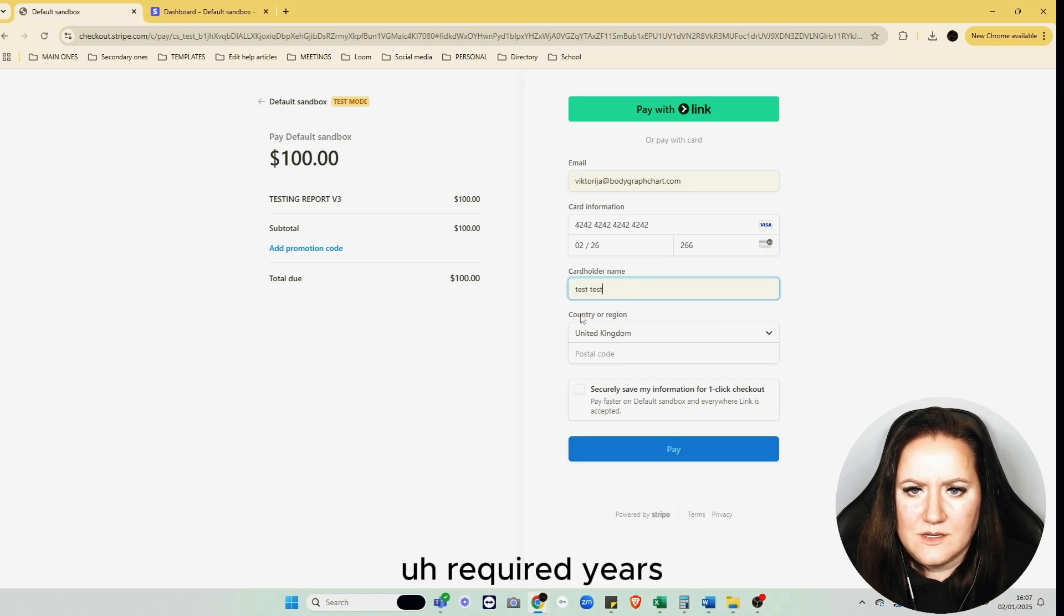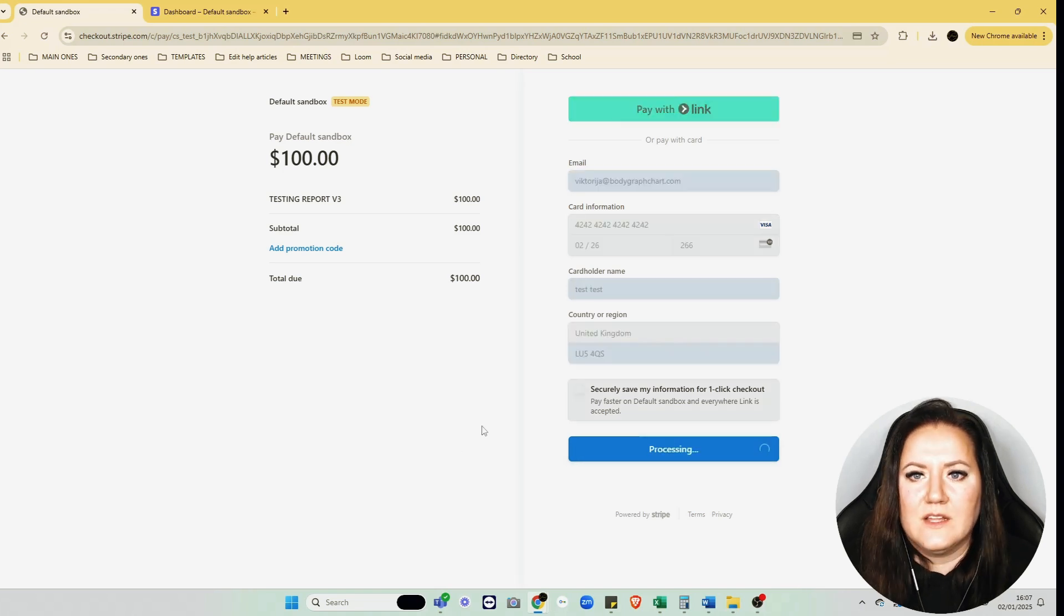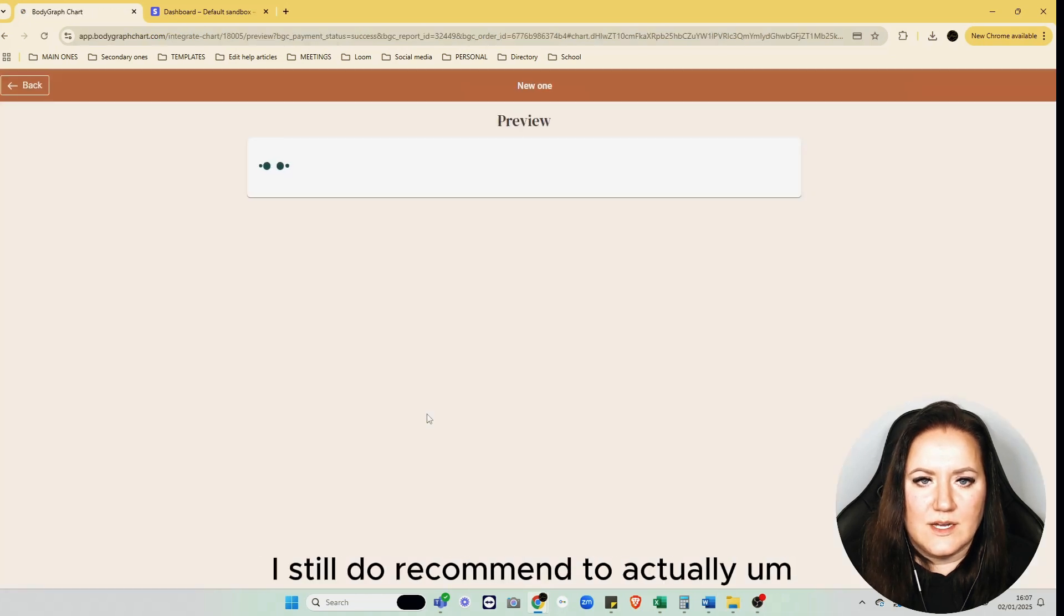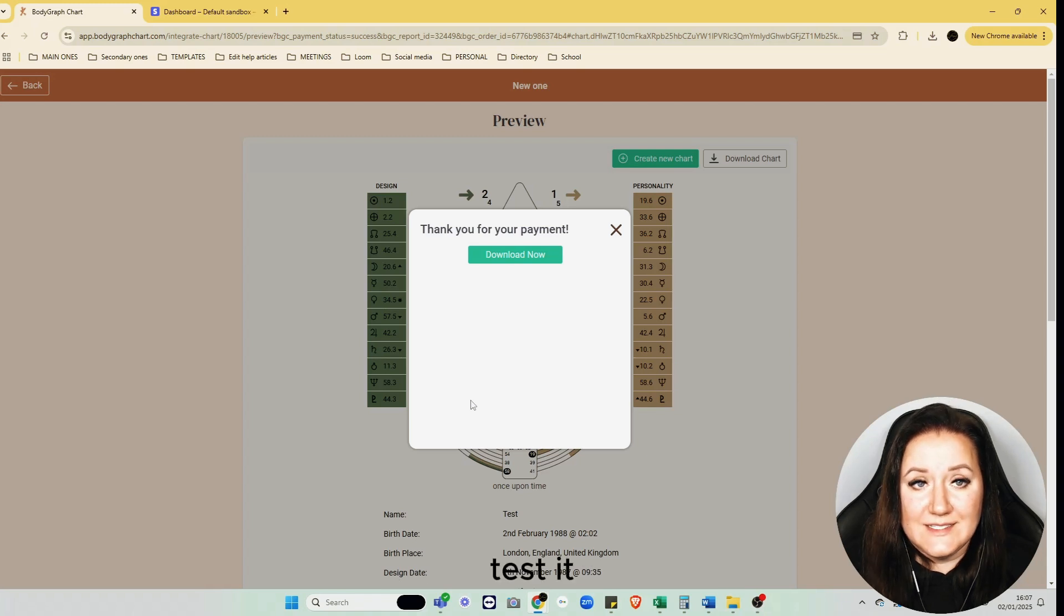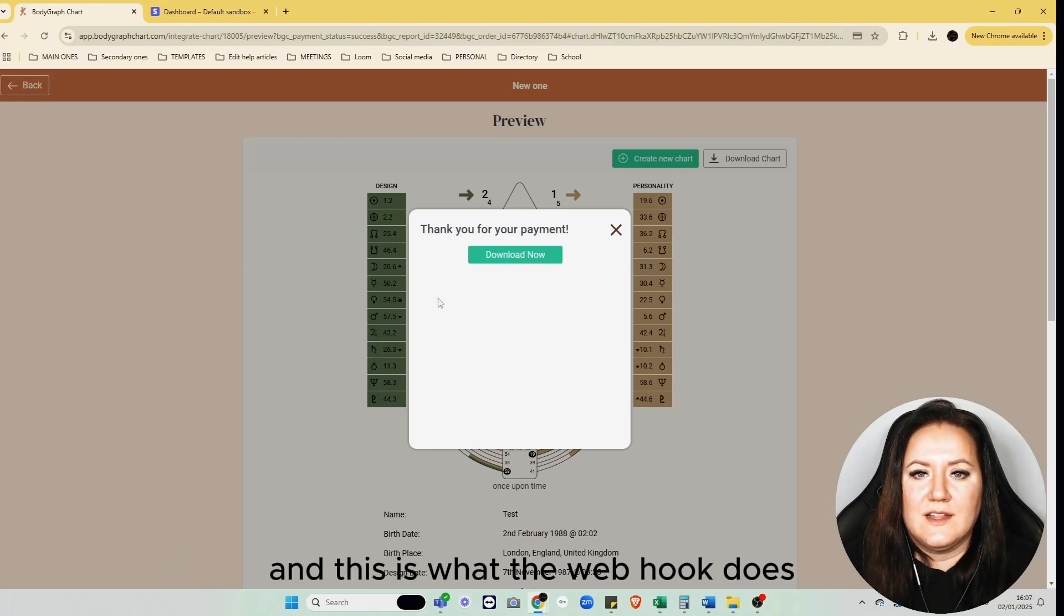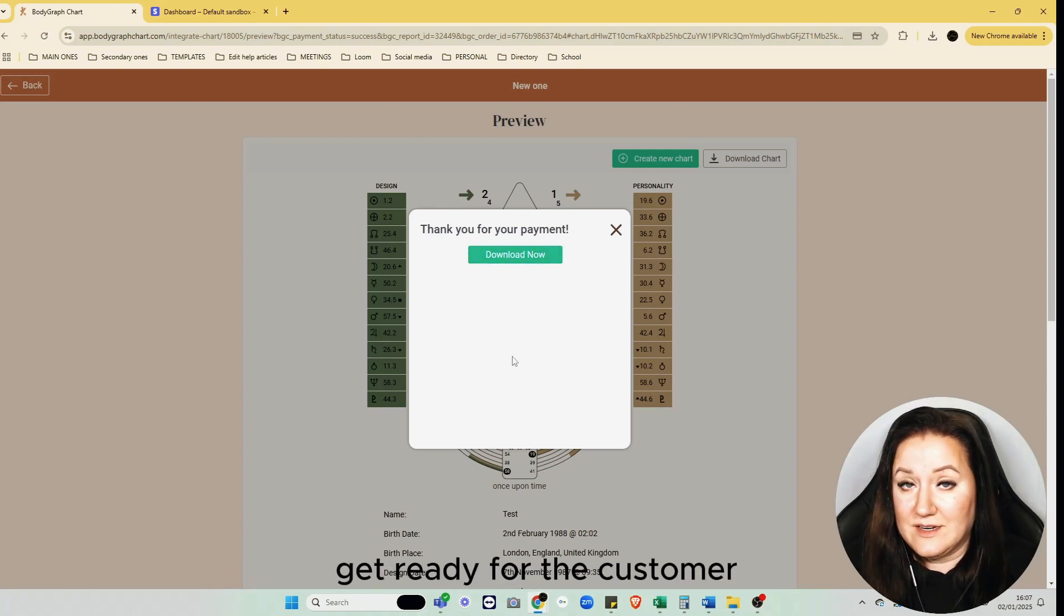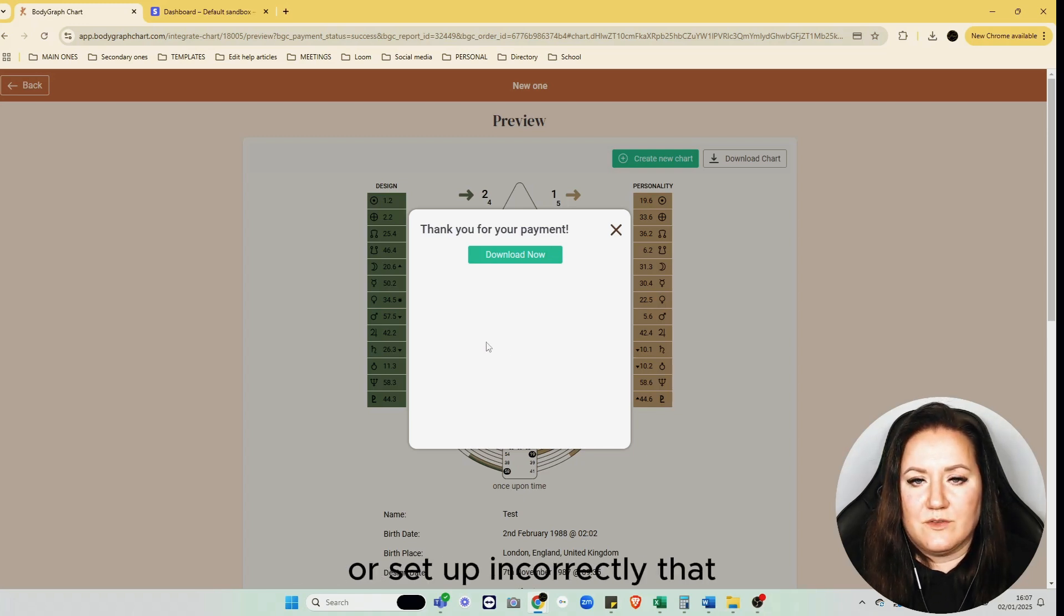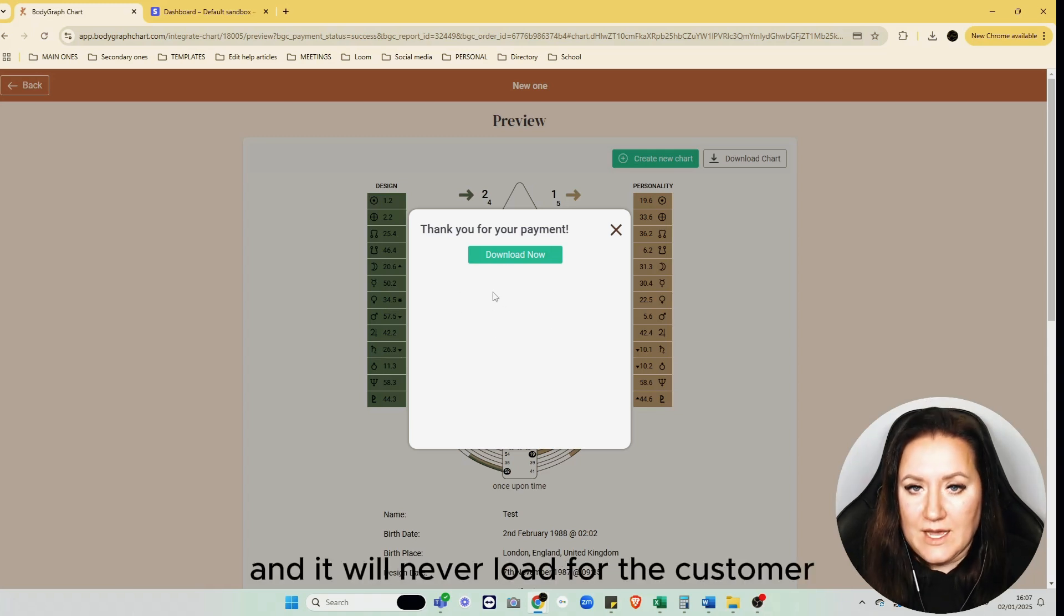Just random information and click Pay. Now if you connect the live mode, I still recommend to test it. Set up maybe a price for one dollar and purchase it yourself. This way you'll see if the payment goes through, and this is what the webhook does—it sends the signal back like, "Hey, I got your money, time to download button get ready for the customer." If the webhook is not set up or set up incorrectly, the loading mode will be stuck forever for the customer and it will never load.